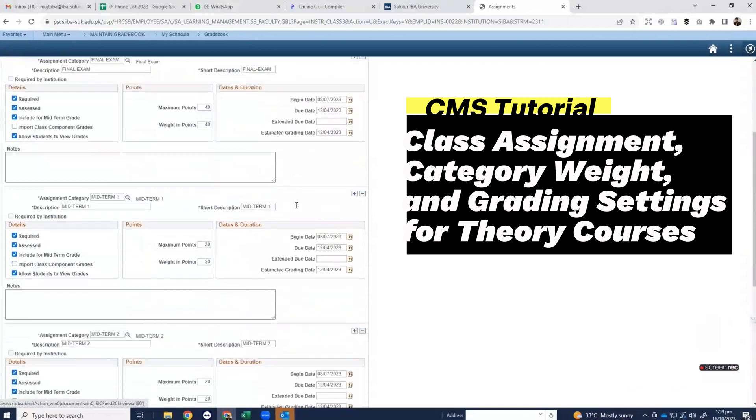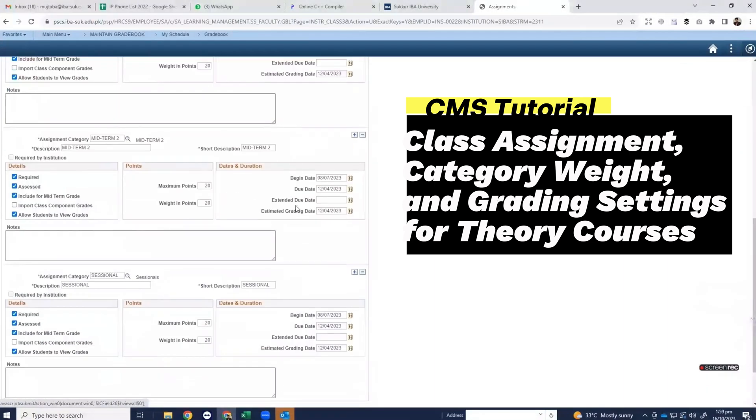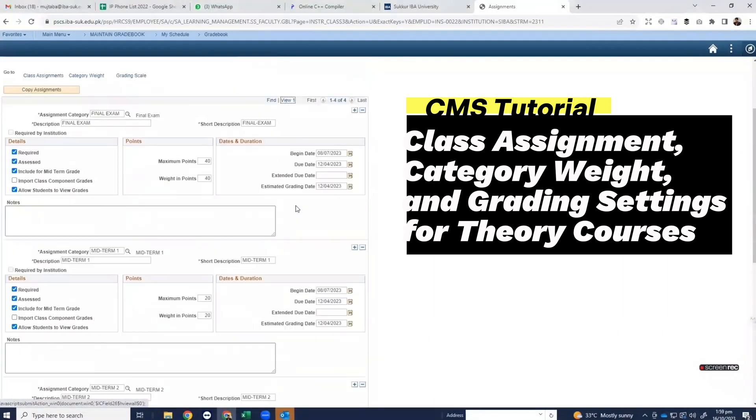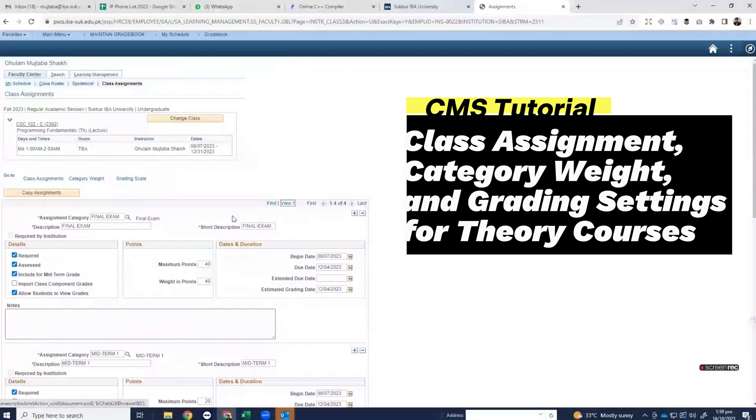Here you can see all the class assignments. The first class assignment is final exam.